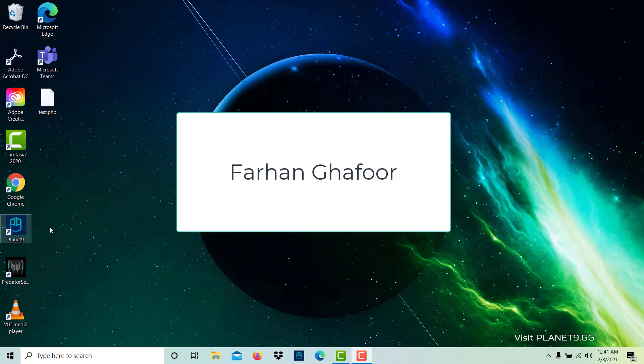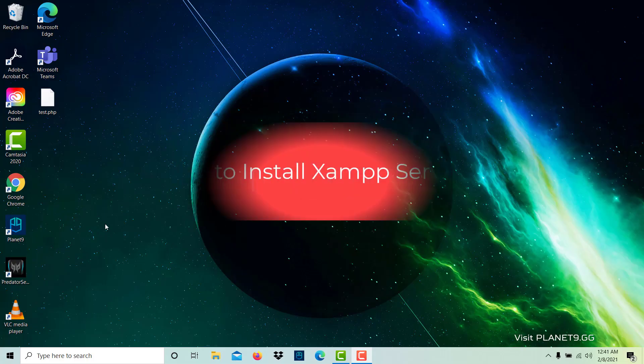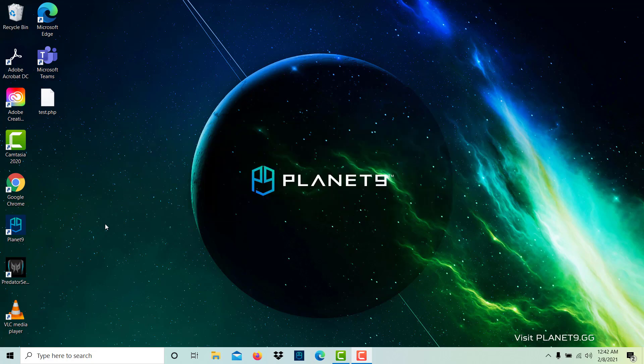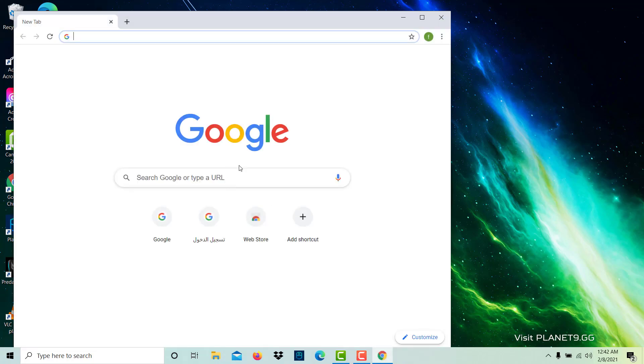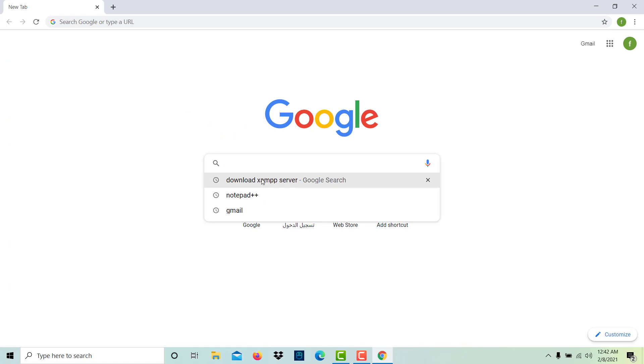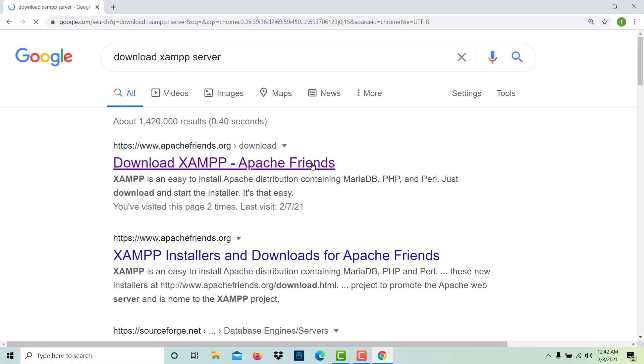Hi, my name is Farhan Gafoor and today we are going to learn how to install the XAMPP server on our local laptop. For that, let's open Google Chrome, maximize it, and then search download XAMPP server.